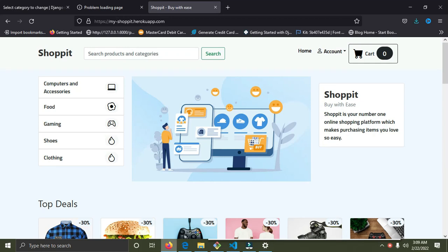Welcome back. In this video I'm going to be talking about this website I just finished building — one of my portfolio projects. This is an e-commerce website that has user profiles, and it's more like a real-life e-commerce website we have in the world today.